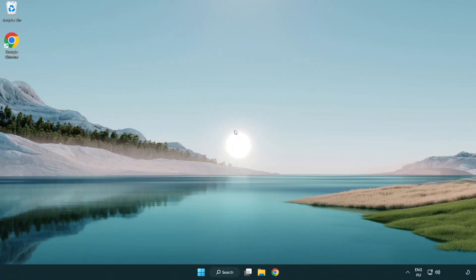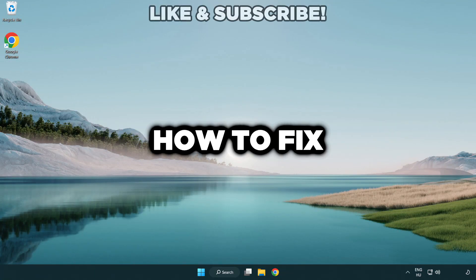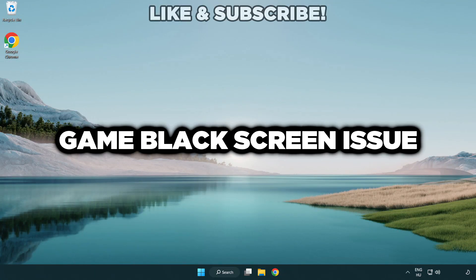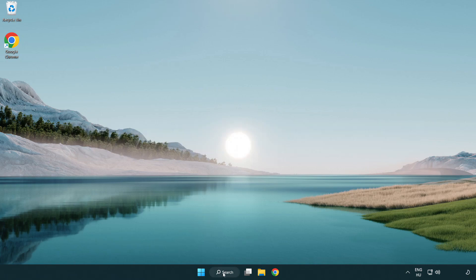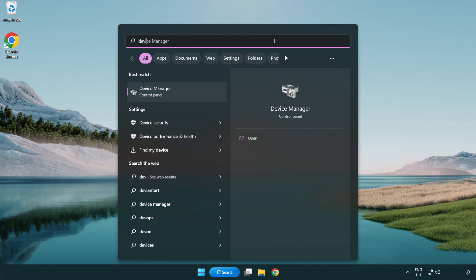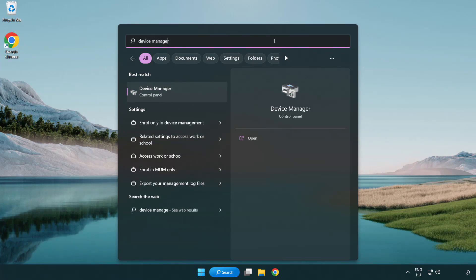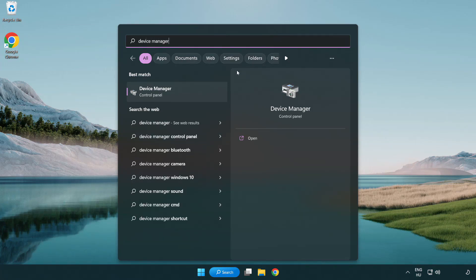Welcome to this video. I am going to show how to fix black screen issues. Click search bar and type device manager. Click device manager.